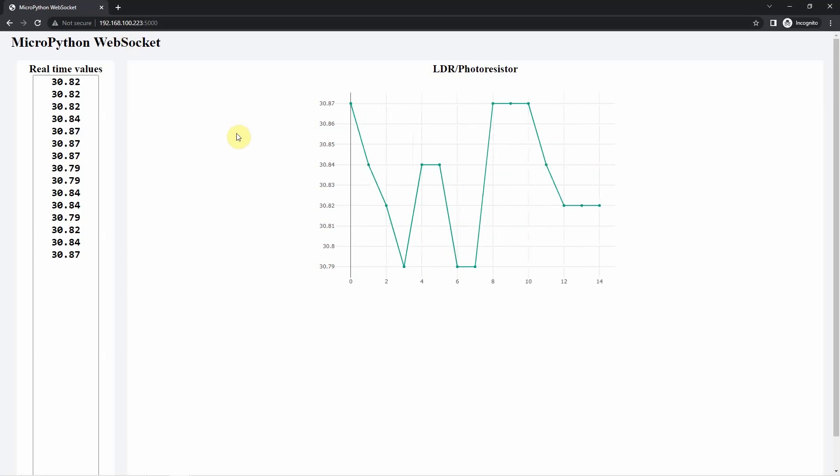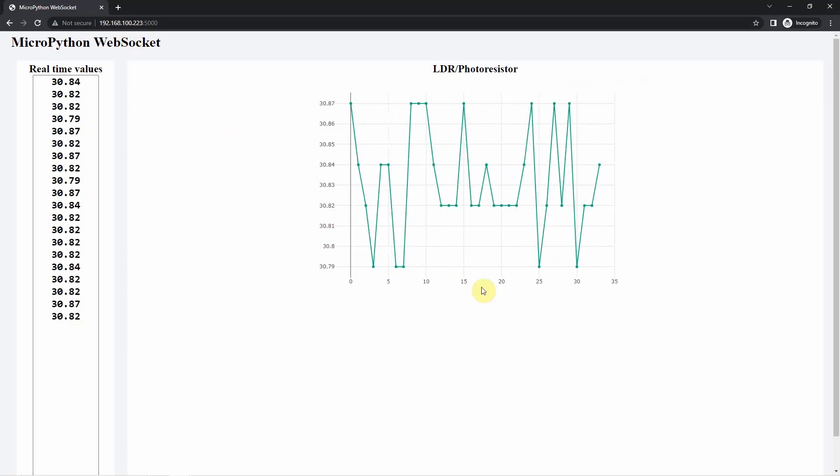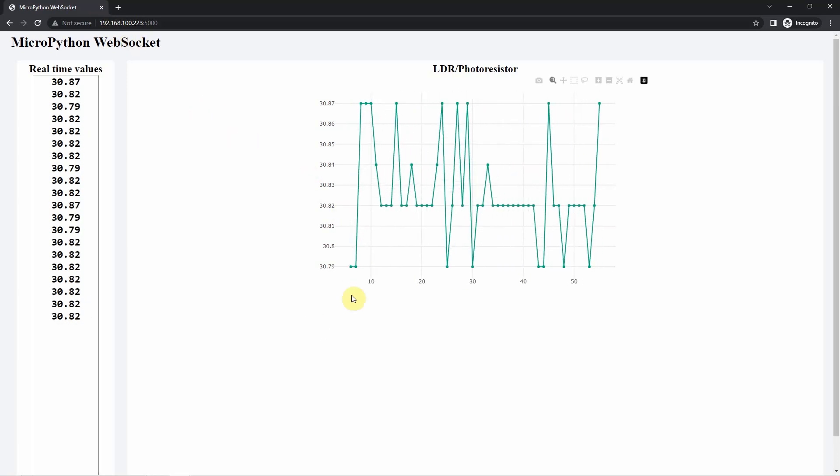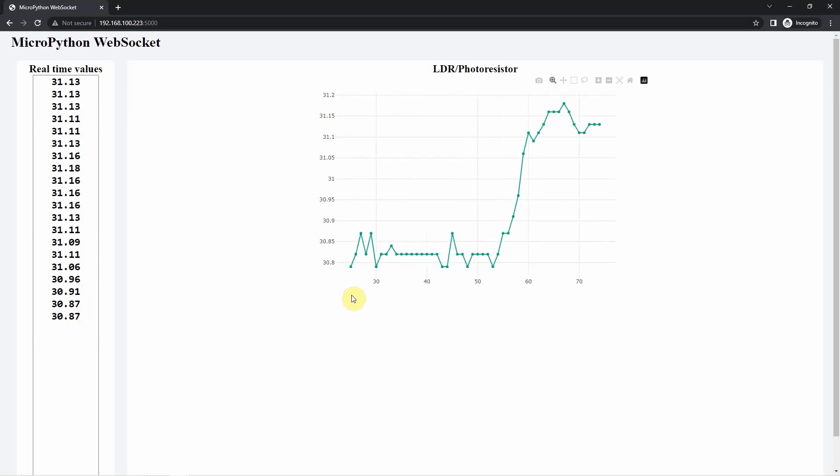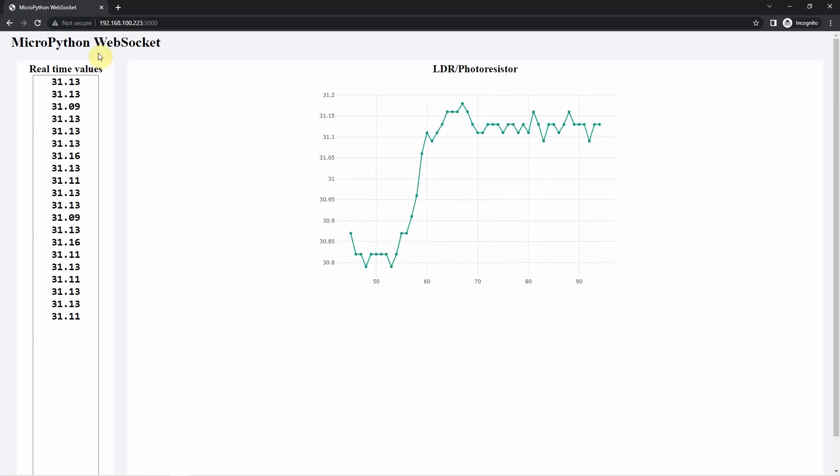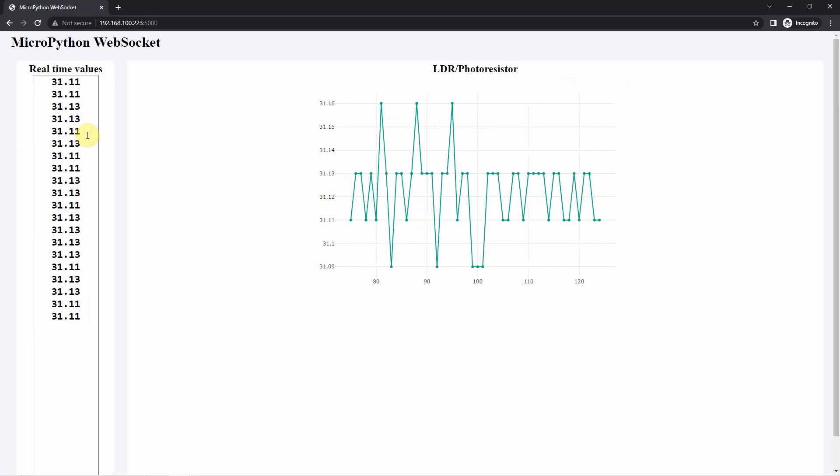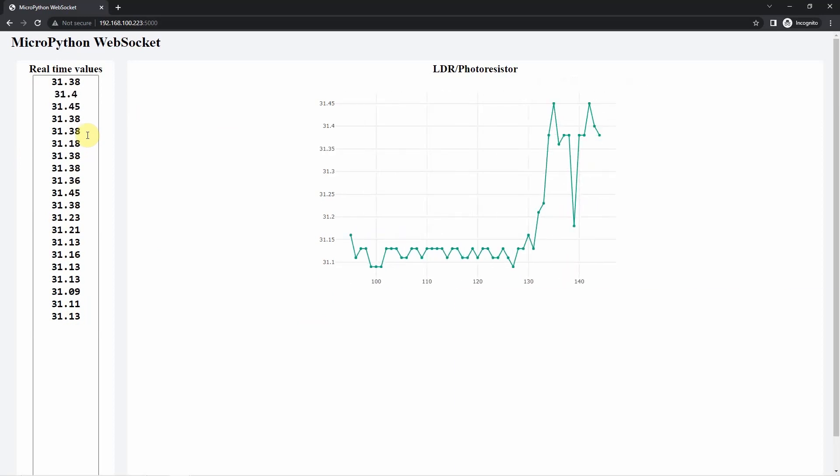As you can see, this is my web application that will communicate with my MicroPython device. The values that you are seeing here are the actual sensor readings from my LDR.